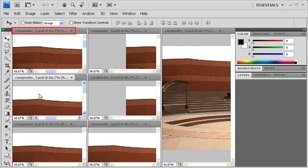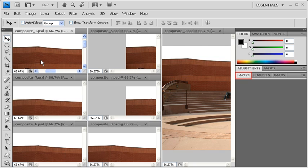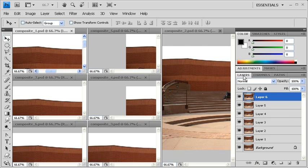With image Composite 1.PSD selected, double-click on the Layers panel. There should be seven layers total.